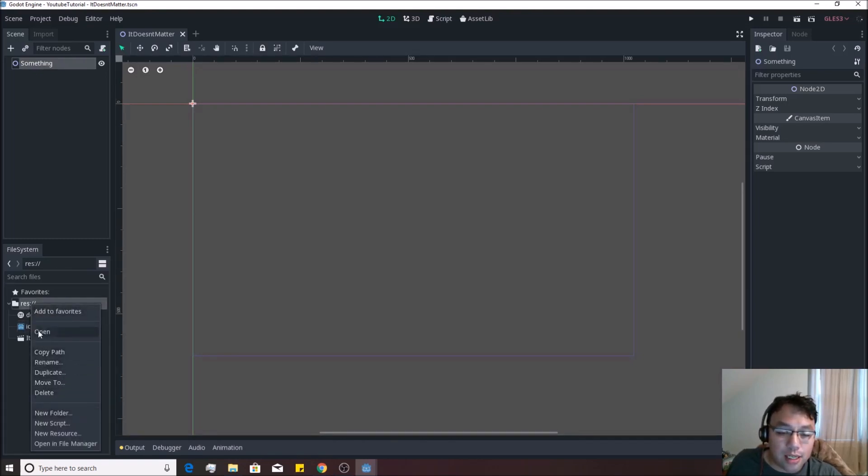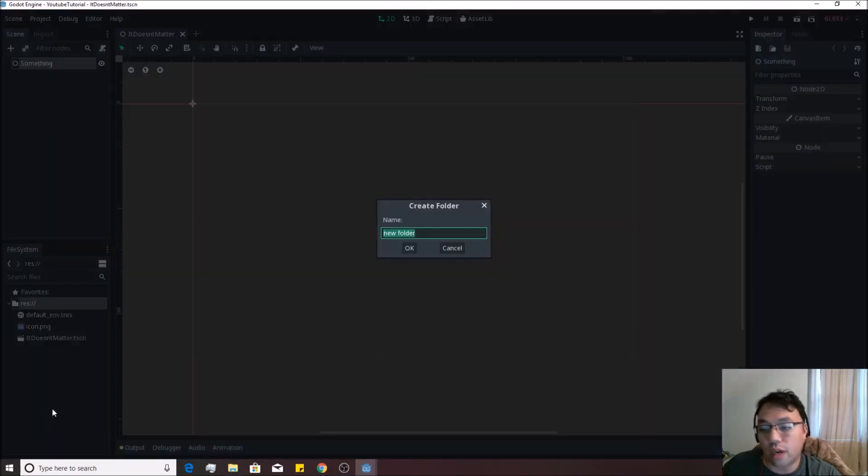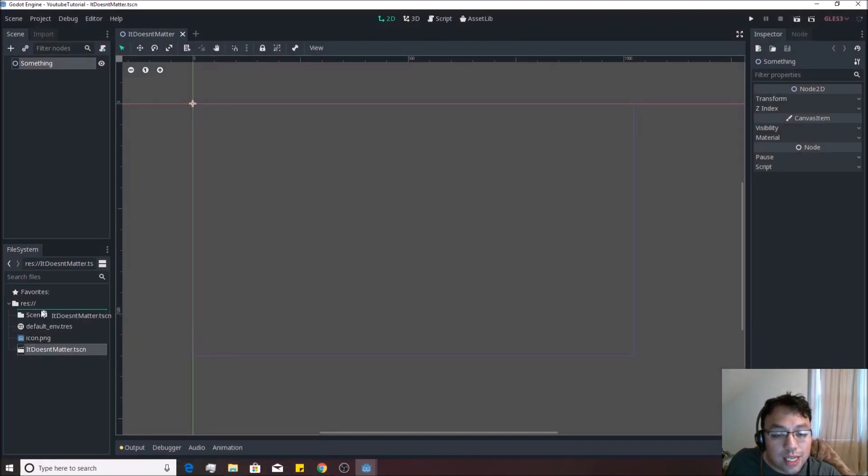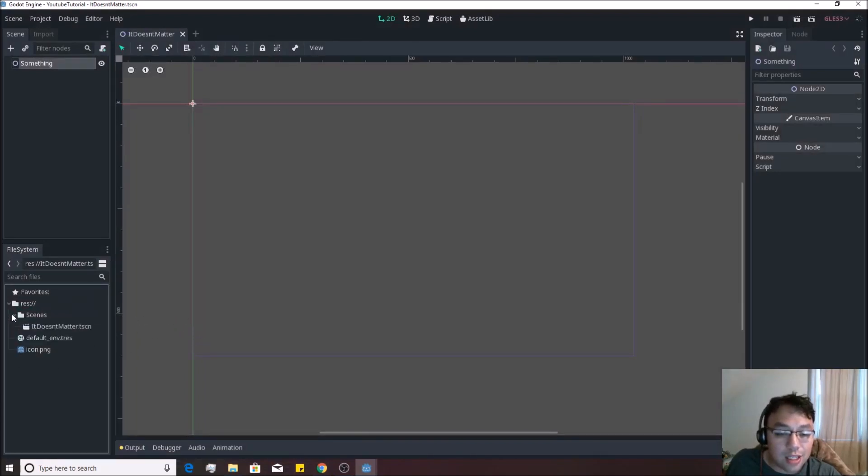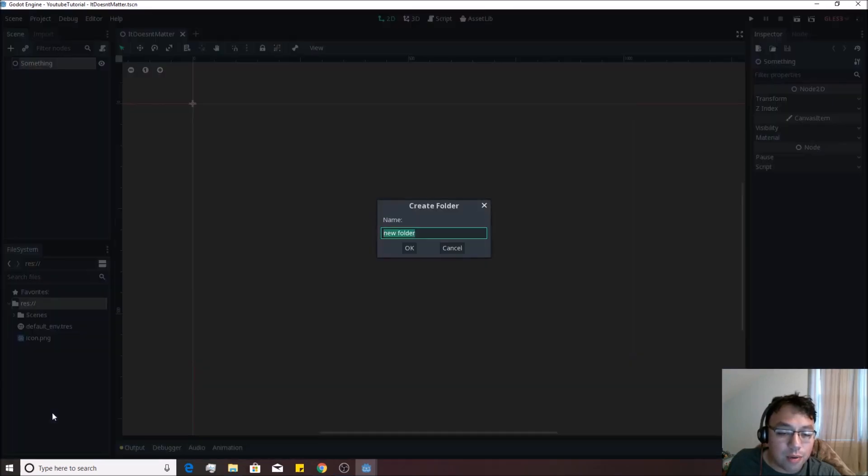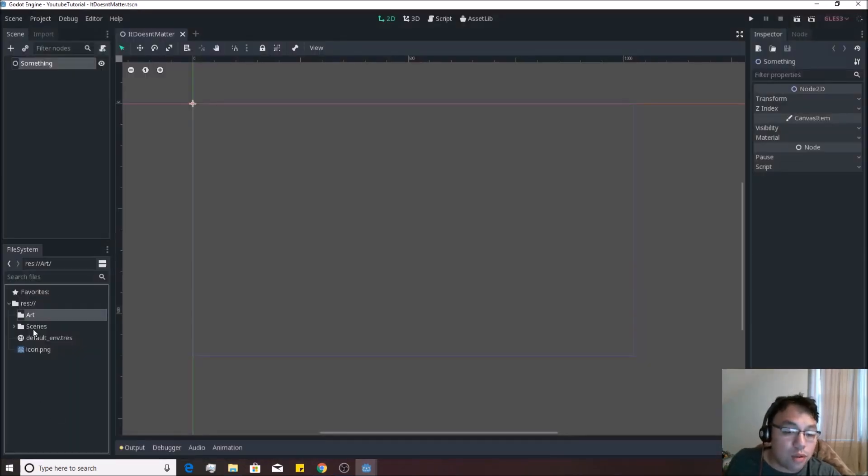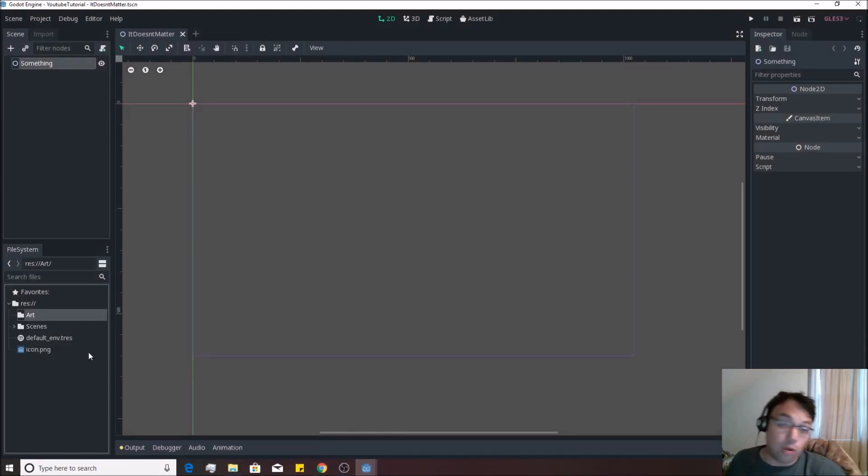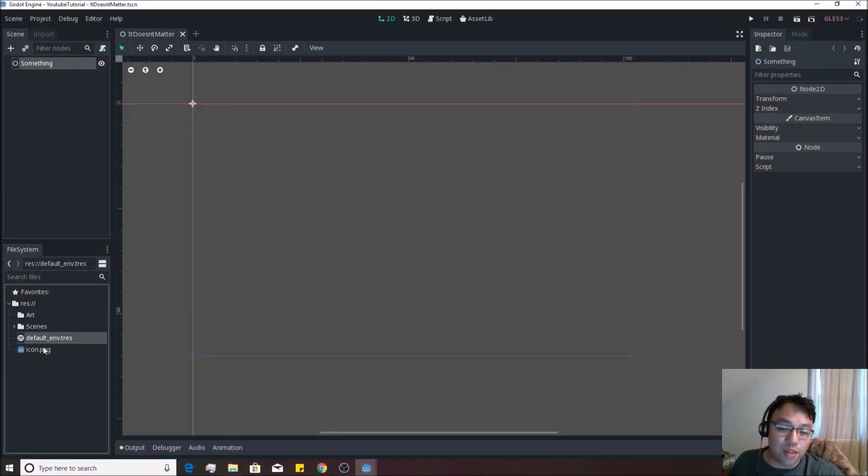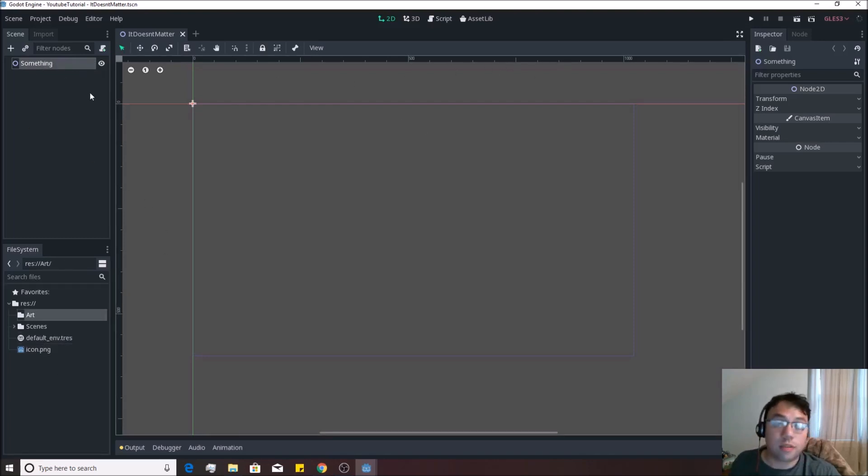We're going to right-click on this RES folder over here. We're going to make a new folder. We're going to call them Scenes. And we're going to drag it doesn't matter onto Scenes like so, so that we start to get some organization. We're going to make another new folder. We're going to call it Art. And that Art folder is going to be where we load up our art, of course. This is just so that we don't get something too convoluted. Alright, so now that we have something going for us, let's start going over some scripting.